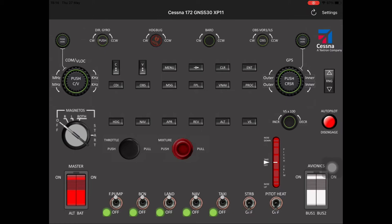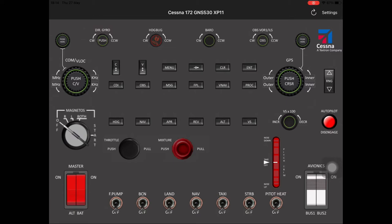The avionics switches have no lights but you can see them working, and then we've got the master battery and alternator toggles as well. In a minute I'm going to show you how this actually works in the aircraft within X-Plane, and I'll insert the iPad display on screen so with all those illuminating lights you'll be able to see which ones I'm pressing versus which switch or control is actually operating in the cockpit.